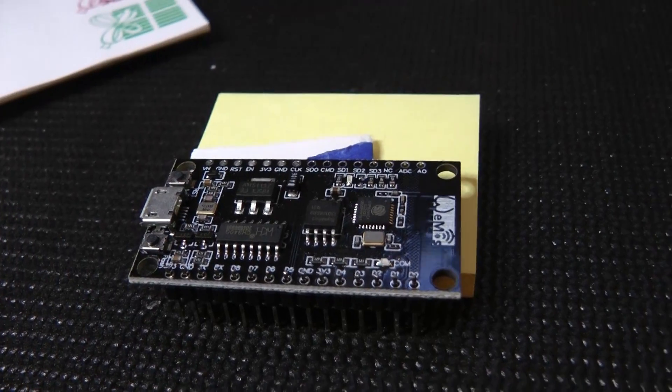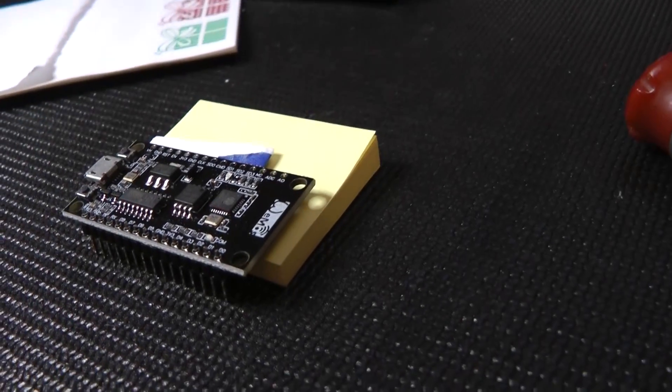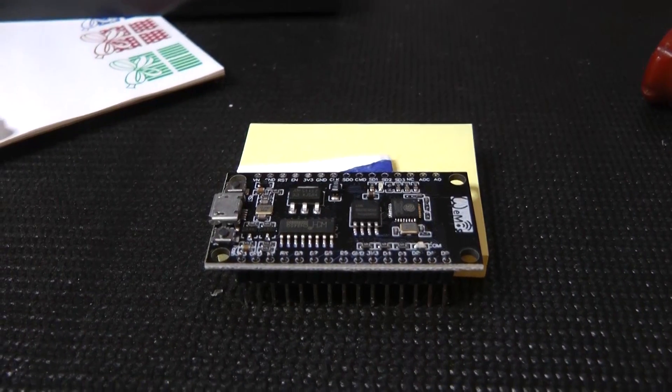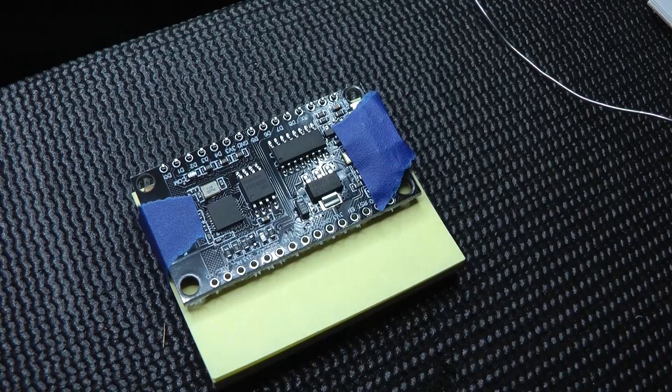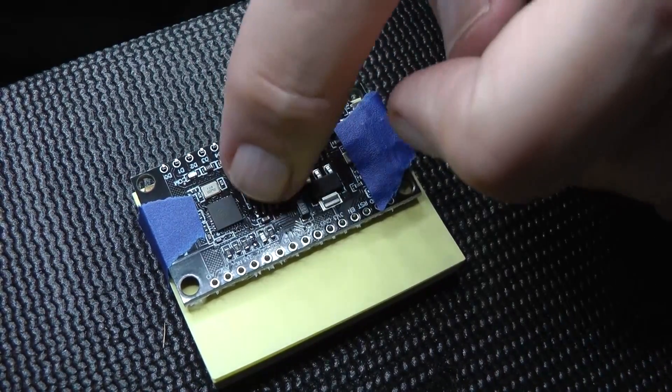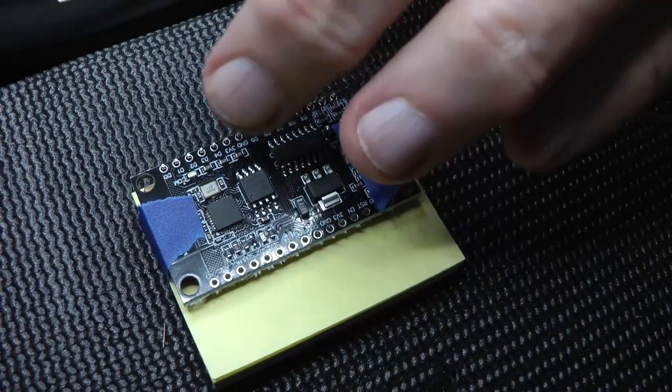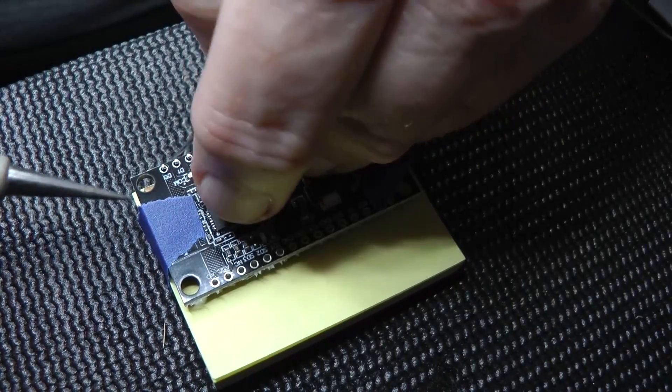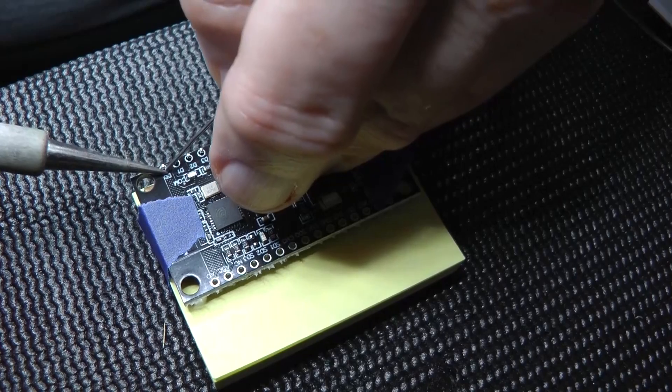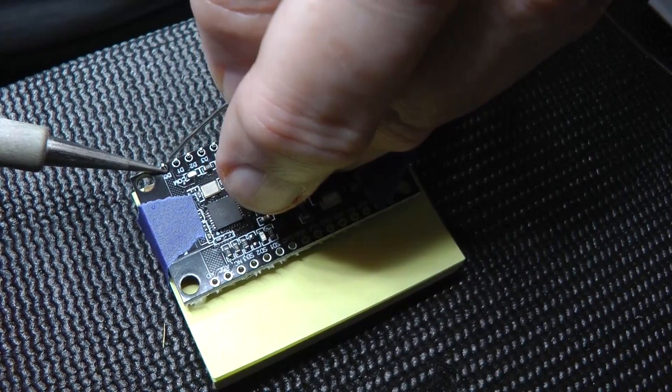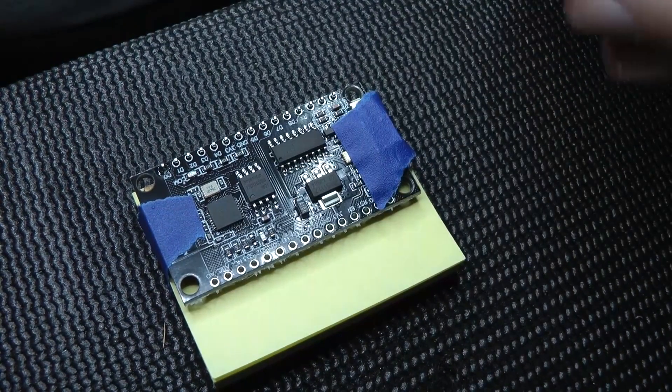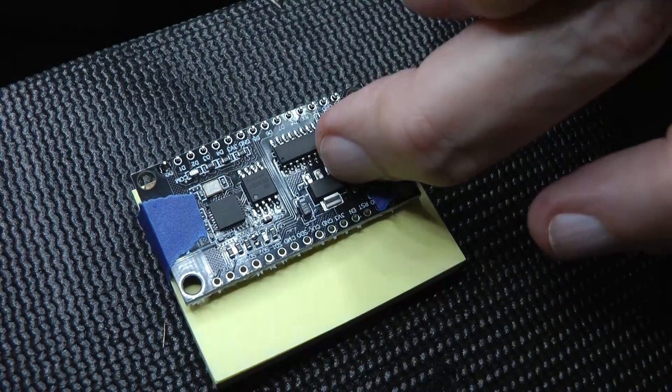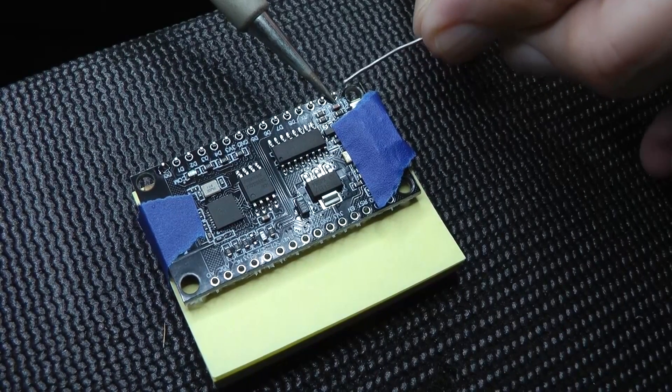When you solder that edge connector down, I recommend finding a way to prop the board up so that it's fairly level, so that the connector is not going to be soldered at an angle on there. I used a small amount of tape to just hold the board down because you want to make sure that edge connector is fairly straight. And what I would do is just get both ends done first, because once both ends are done and they're seated correctly, the other pins will not move on you.